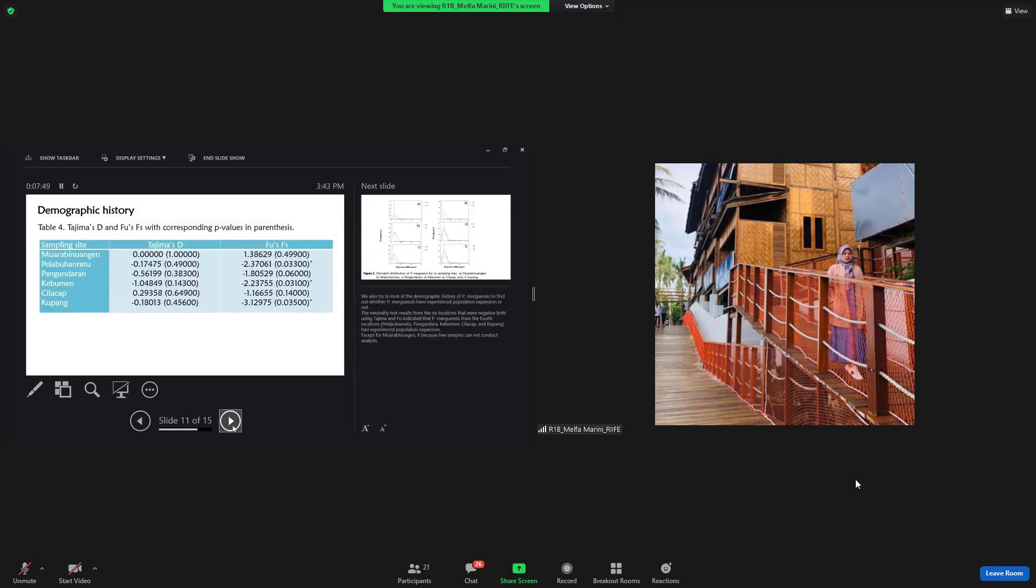We also tried to look at the demographic history of Penaeus merguiensis to find out whether Penaeus merguiensis have experienced population expansion or not. The neutrality test results from the six locations that were negative both using Tajima and Fu indicated that Penaeus merguiensis from the four locations